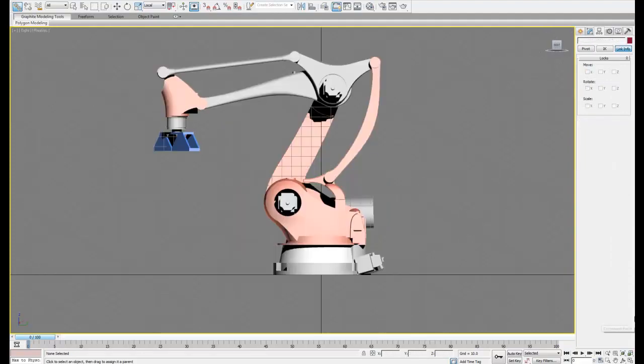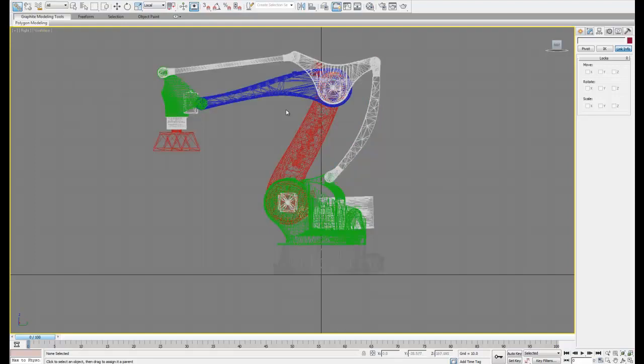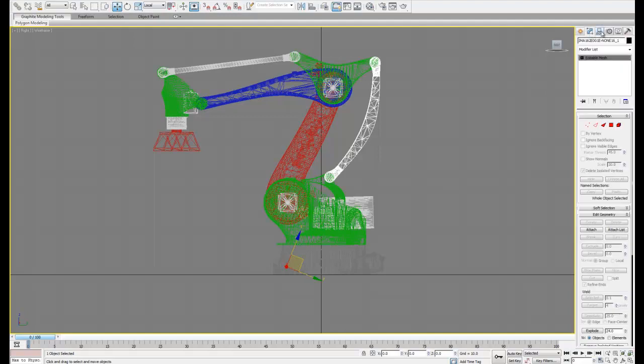Now what we need to do is move the pivot points of the new objects the same way we did the first time we set this up to create a new linkage. This is going to create a separate system that moves independently from the first one we set up but in a similar manner.